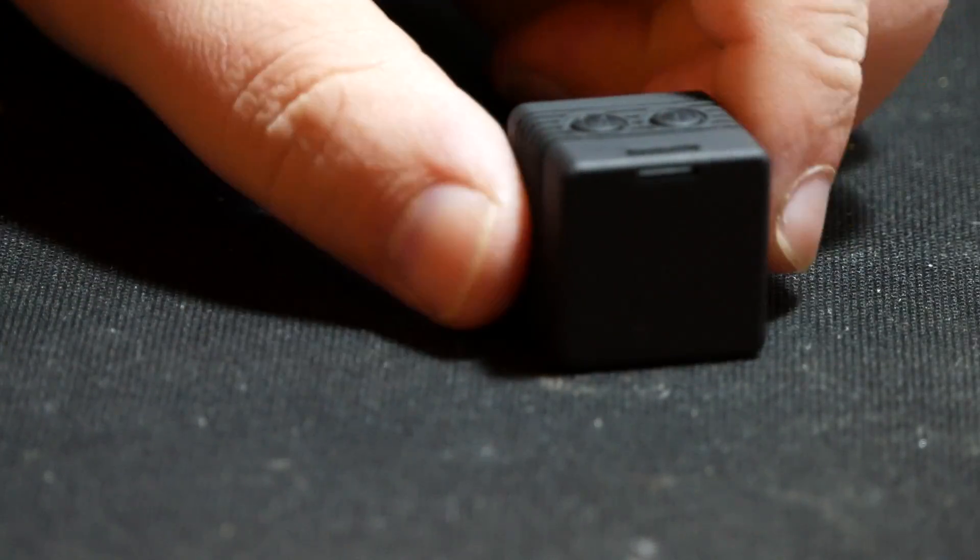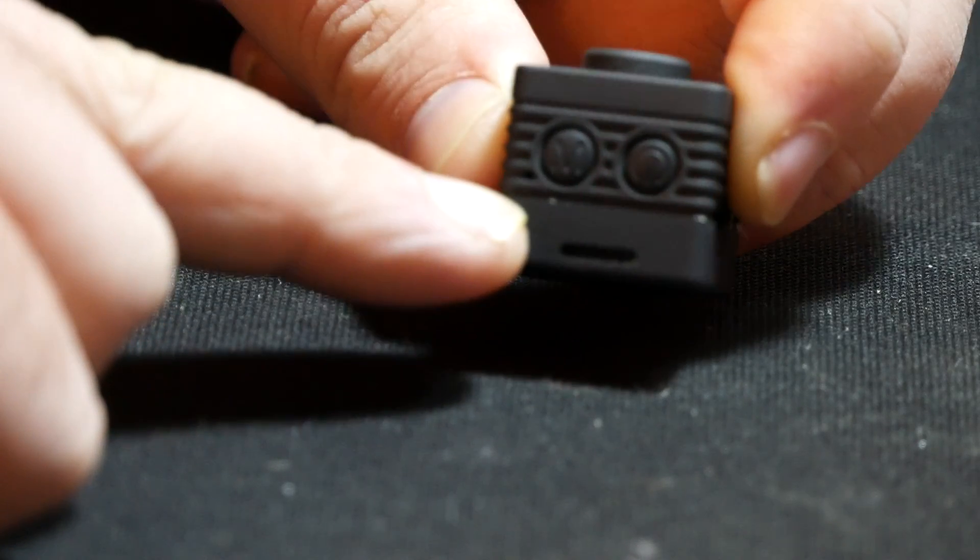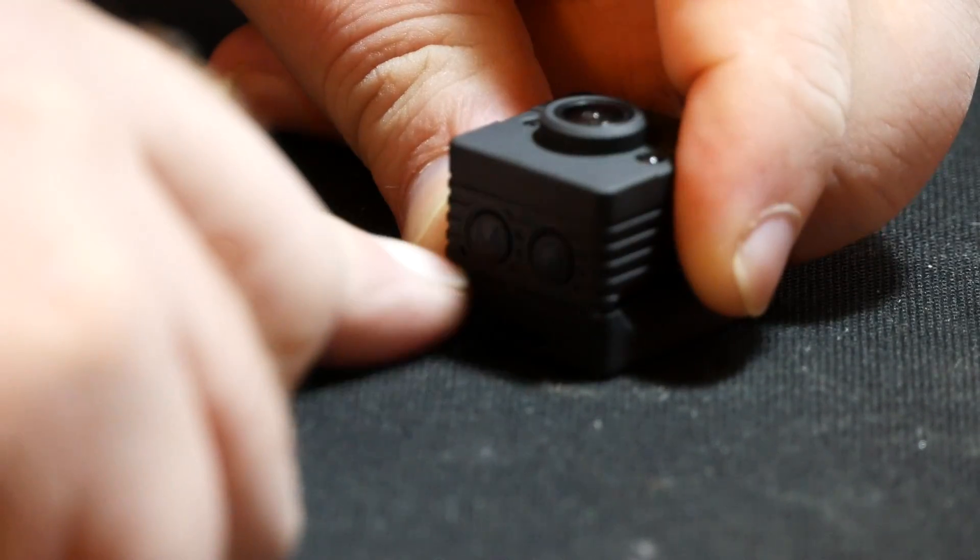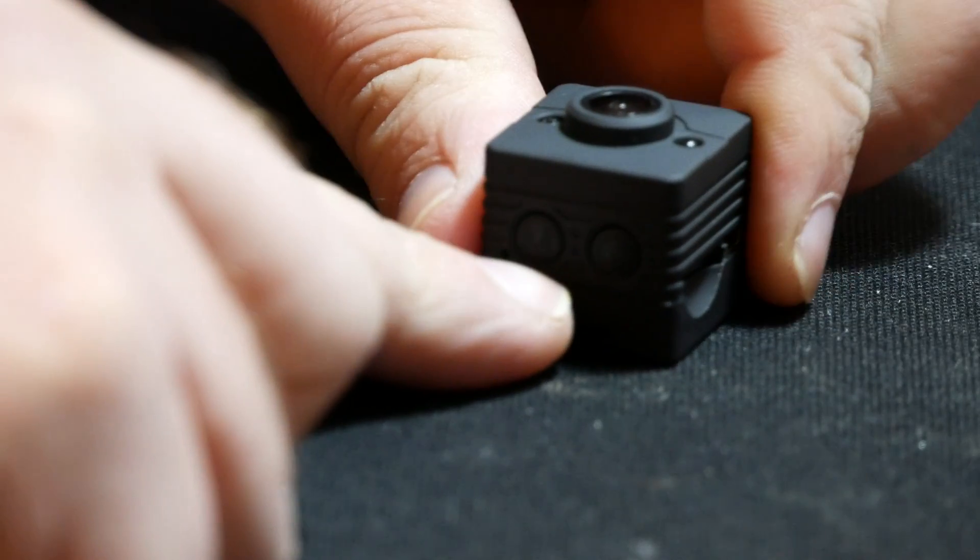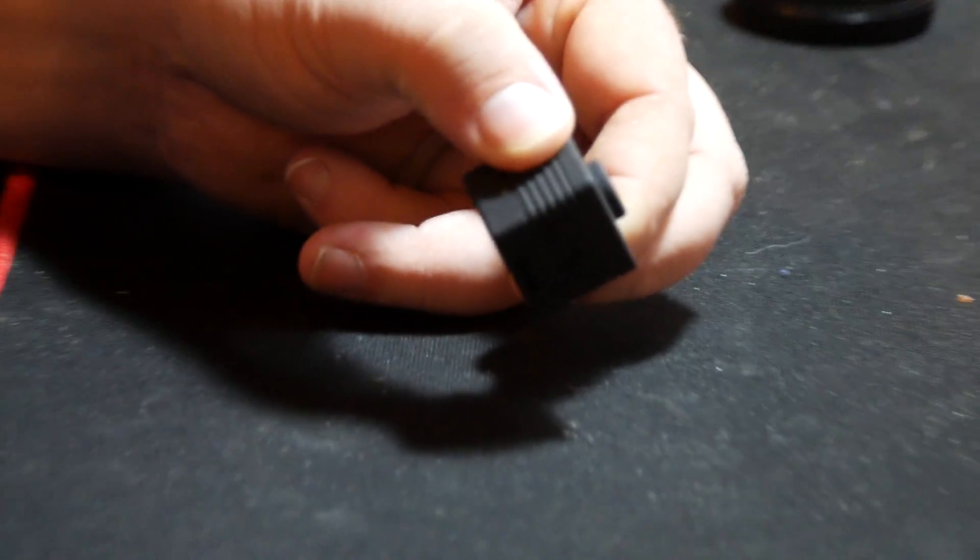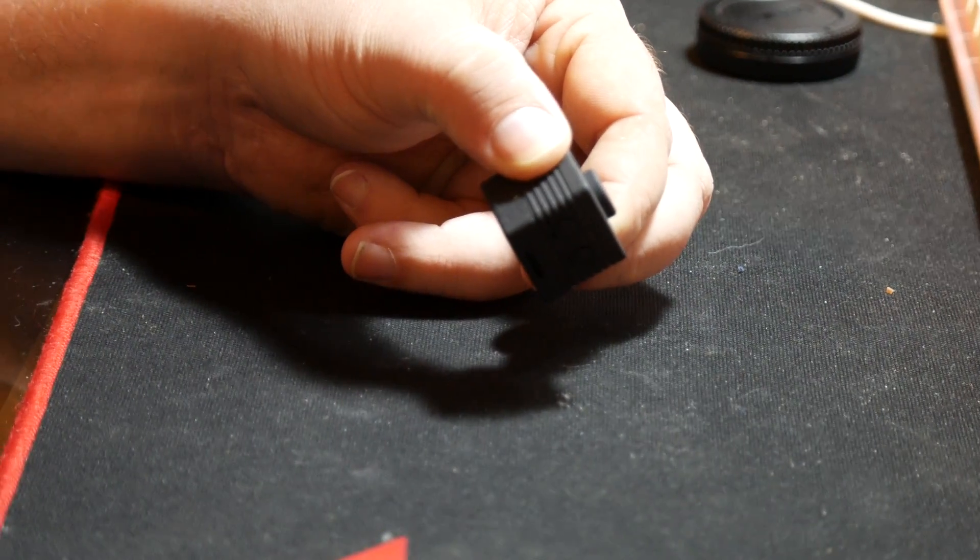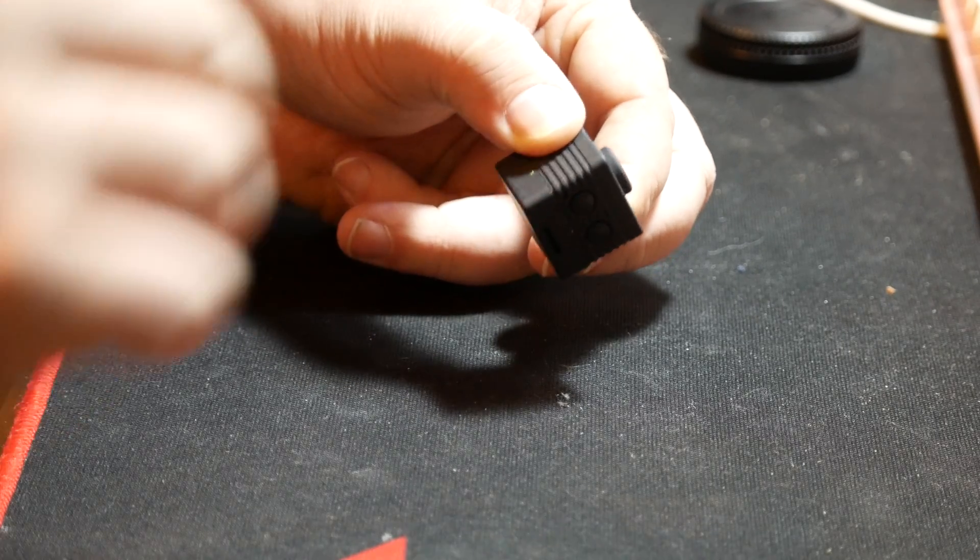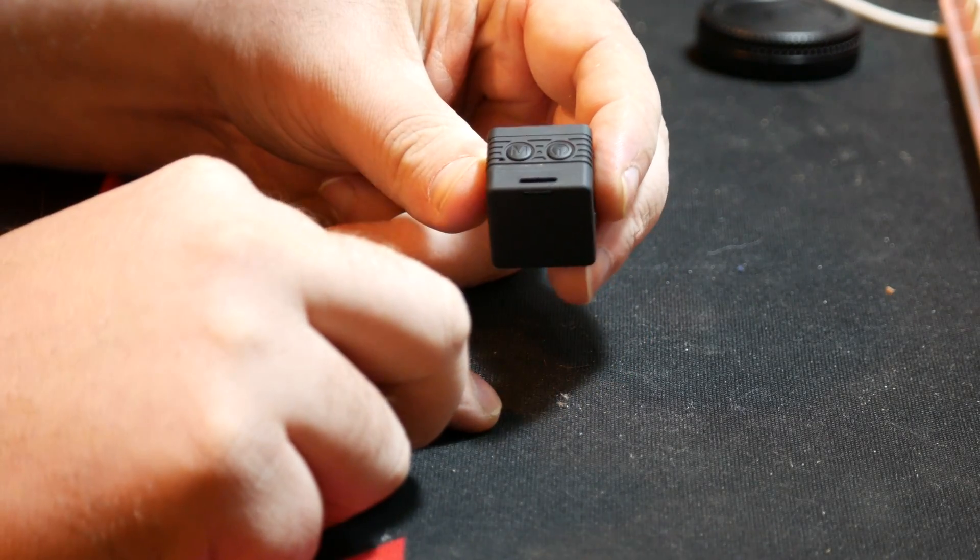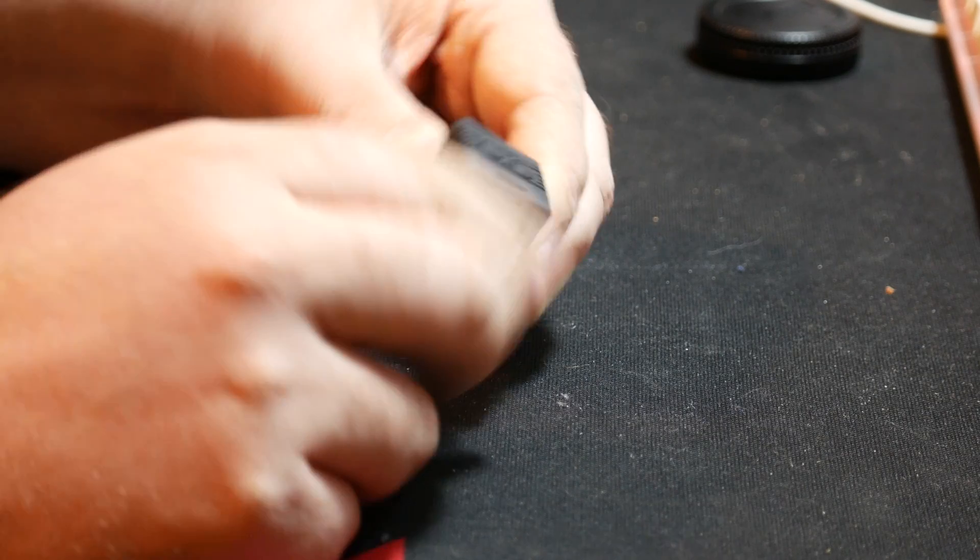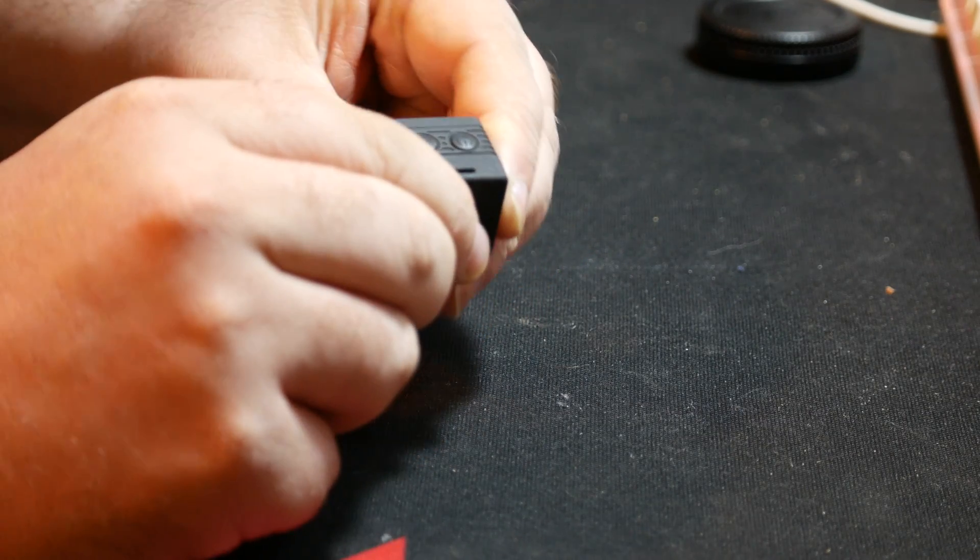So what I think is on the back here, this is just clipped on. The only reason I think that is because when I was putting on the little clip that goes on here, or when I was trying to take it off, I noticed that this was pulling away.